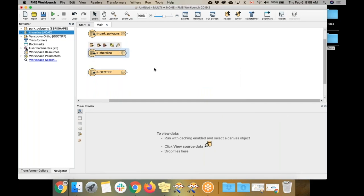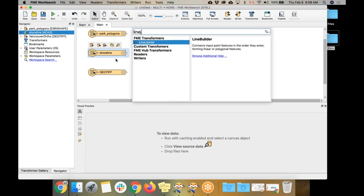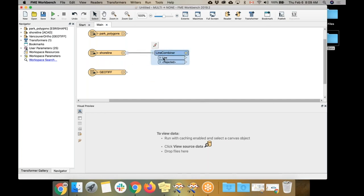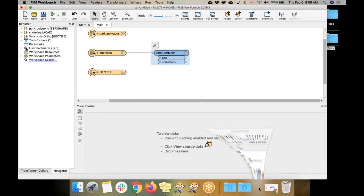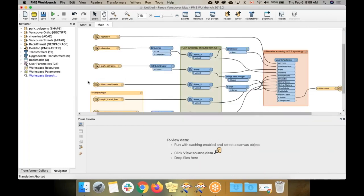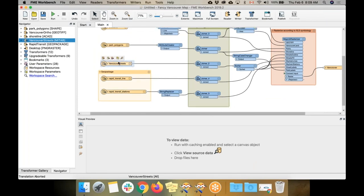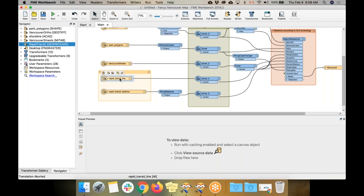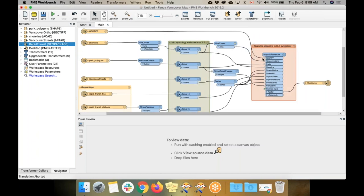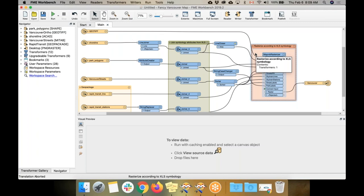The next step to integrate all of them is to add some transformers to manipulate the data and get it how you want it. For example, on the shoreline, I can add a line combiner. I'm going to flip over to the completed workspace so you can see what the result looks like. I've got all of these layers pulled in — Vancouver streets as a TAB file, and a GeoPackage with two layers showing the Vancouver SkyTrain rapid transit lines. I'm sending them through a bunch of different transformers. The MapNIC Rasterizer connects to the MapNIC toolkit and generates a really nice cartographic map with all of these layers in it, with nice symbology.